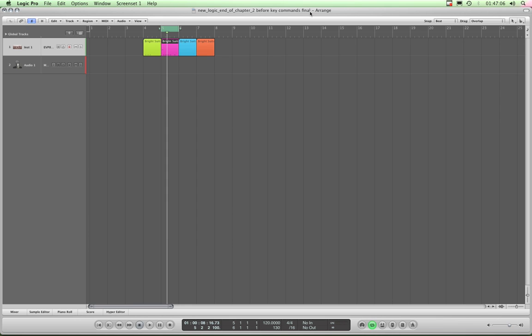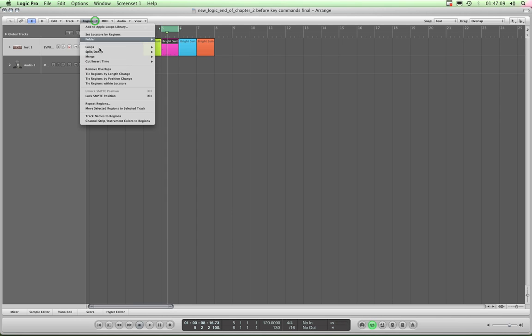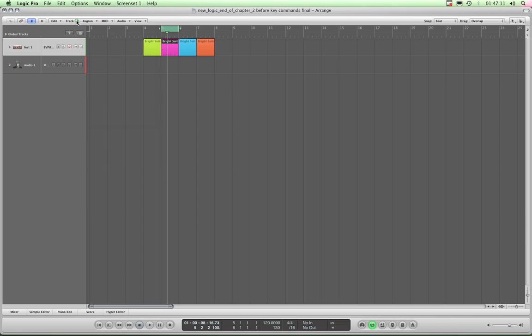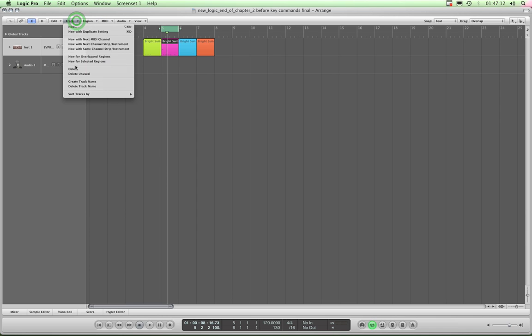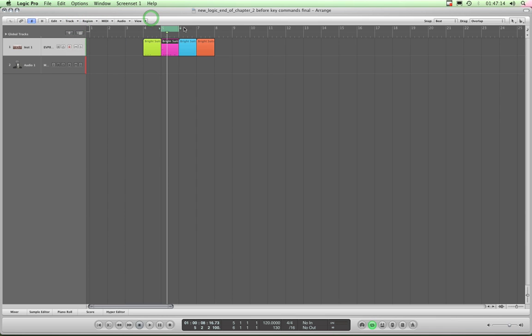Now what is a key command? Well, a command is anything that lives in a menu, whether it's a menu that exists on a local menu bar above each editor or in the main Logic Pro menu, and that includes also transport functions like forward, rewind, etc.